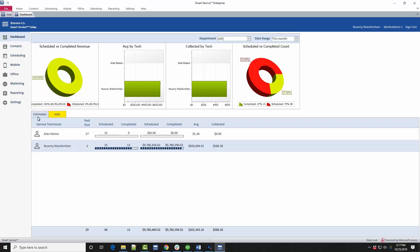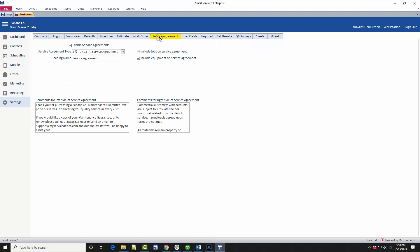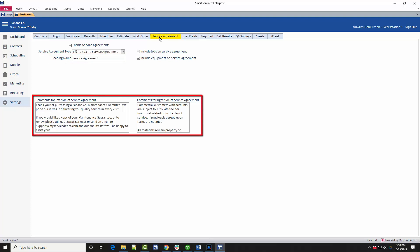In settings, click on the new Service Agreement tab here. If you don't see this option, please call the help desk so we can activate the module for you. Inside this tab, you have the option to rename your Service Agreements to your preferred terminology here. You should also take some time to paste in or type in some terms and conditions for your contracts in these boxes.